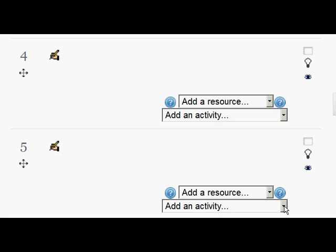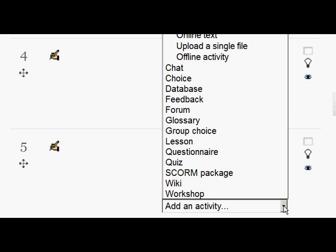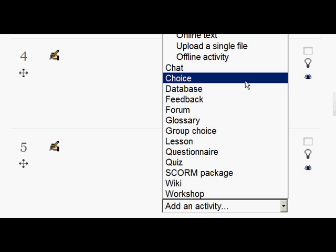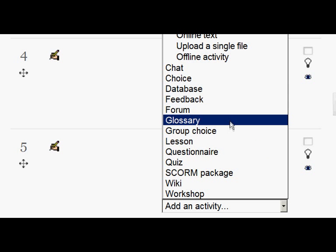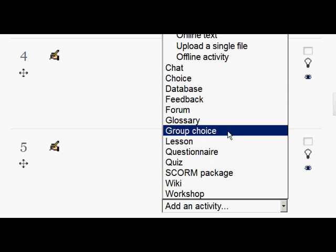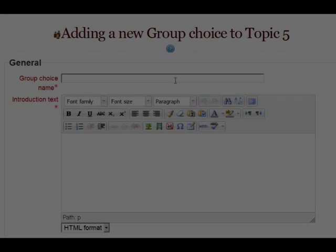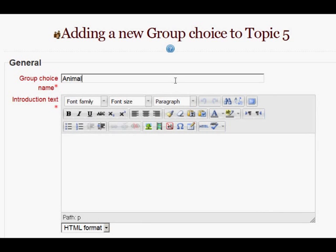If we go into a course and select add an activity, we'll see now that not only do we have the Regular Choice Module but a newly named Group Choice option. Clicking on that will take us to the screen where we can select the set of groups that we want our students to choose from.